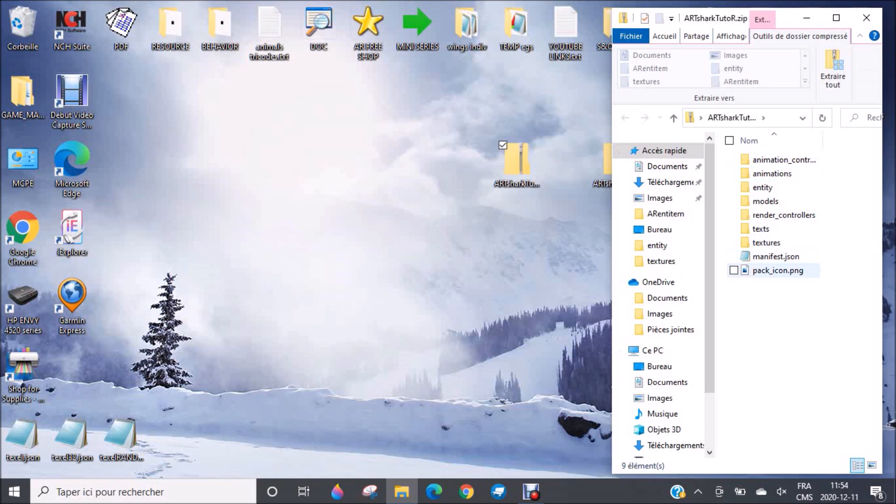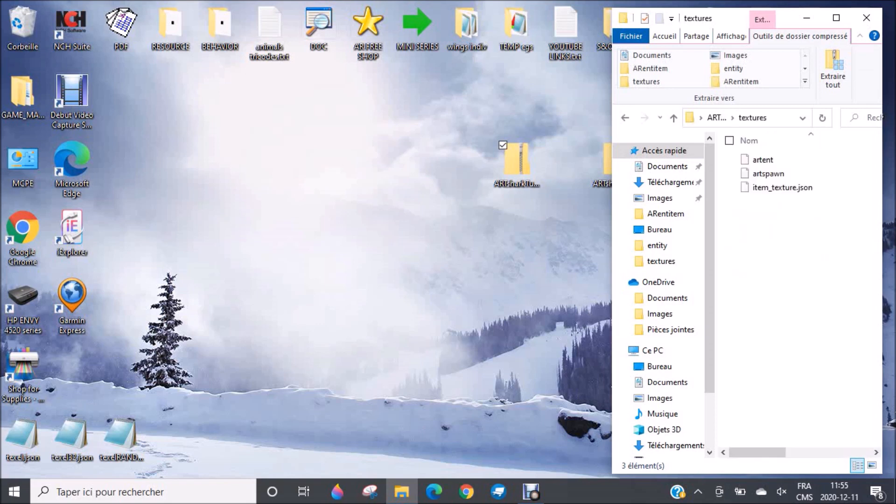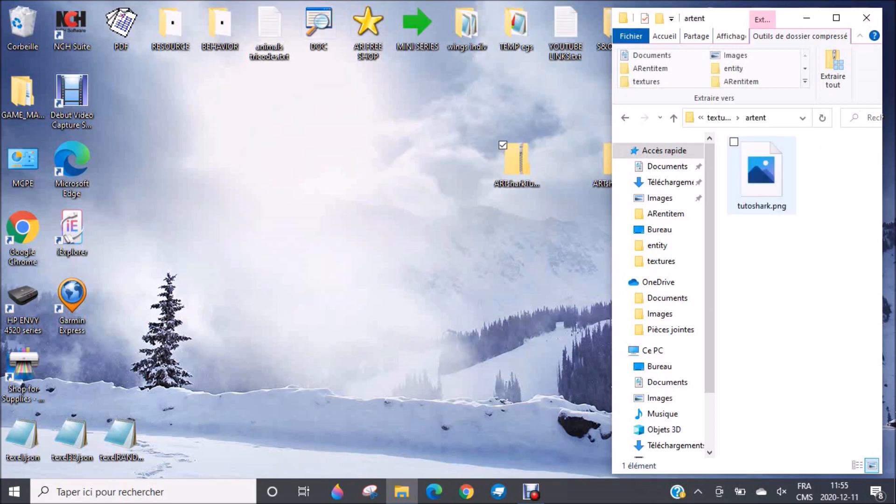I will not show you the pack icon, it's exactly the same as in the behavior pack. The manifest is also very similar, so I don't really need to show it to you. Now the textures. You have different types of textures. In this folder, I put the texture of the shark. So let me click on it.